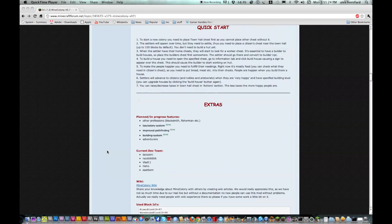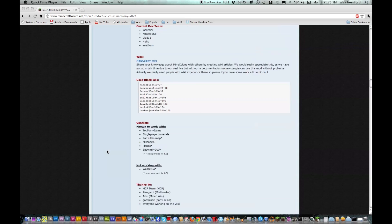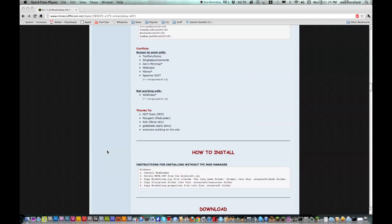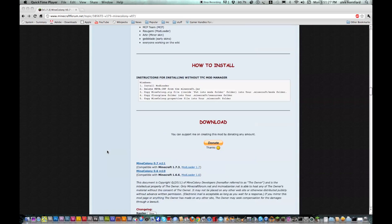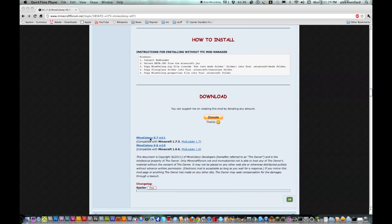So if you scroll down on the forum page, there's a download section, and you download Mine Colony, the new one, and mod loader. I'll also have these in the description, the link to the forum and mod loader.